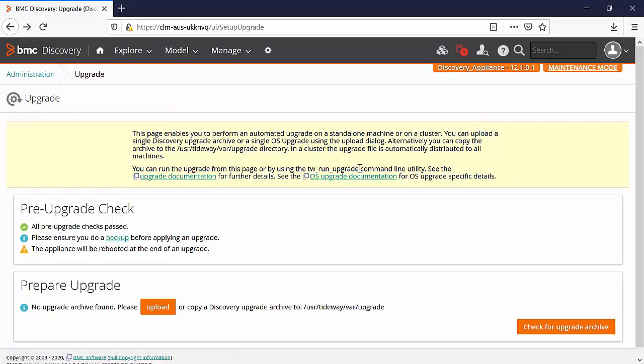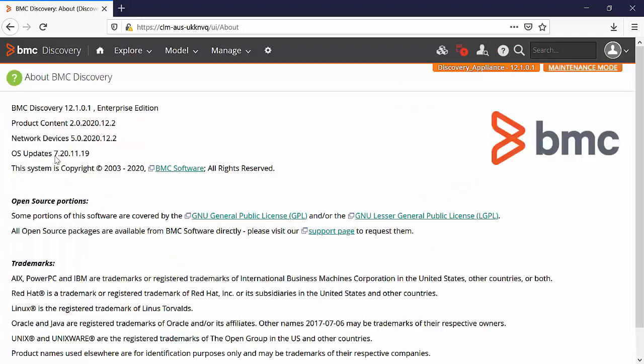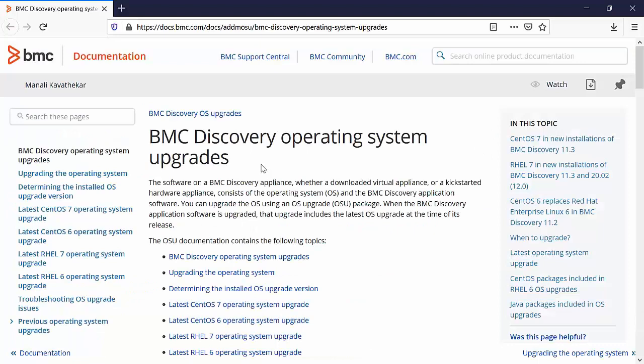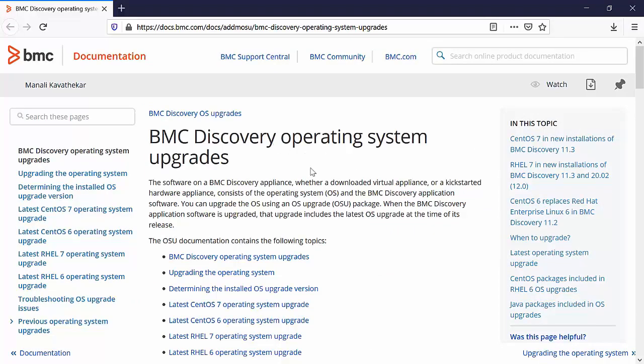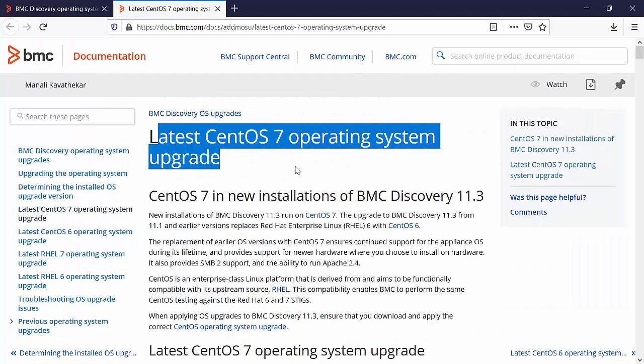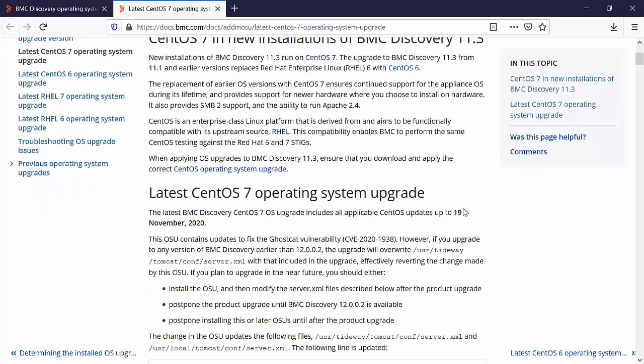Now let's check again from help and about. Here you can see that the date of the latest upgrade is now reflecting on the user interface. Please refer to our BMC discovery documentation for operating system upgrades. For example, the latest CentOS 7 operating system upgrade is for 19th November 2020.